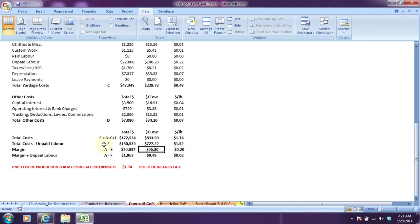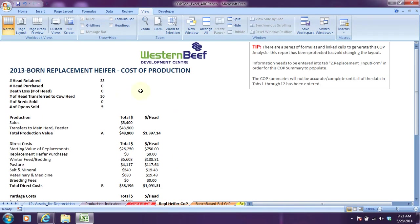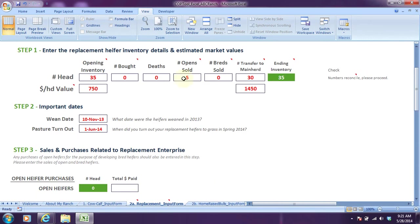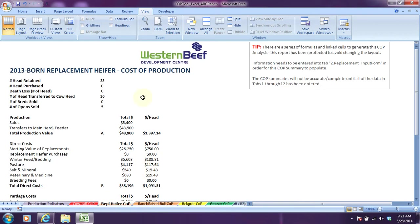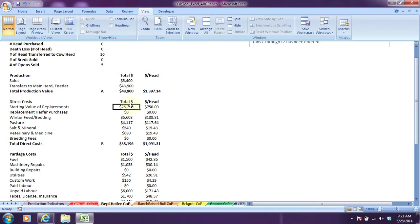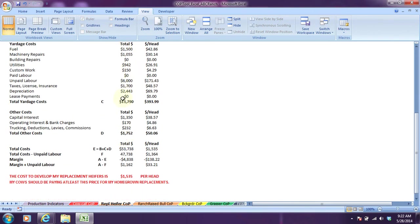That's how you would read this report. We'll move into the replacement heifer one. Thirty-five replacements were retained, none were purchased, none were lost, but there were 30 transferred back to the cow herd and five open sold. All that information is being pulled from that heifer replacement heifer input form, and it gets summarized in this replacement heifer cost of production summary report. The five head that were sold brought in $5,400 and the thirty that were transferred to the main herd brought in $43,500. The starting value is the value of the heifers when they were weaned calves, $775 a head for a total of $26,250. You can see the winter feed information, pasture, mineral, vet medicine, and all the yardage costs based on the allocation percentages entered under the expense tab.